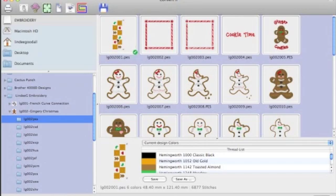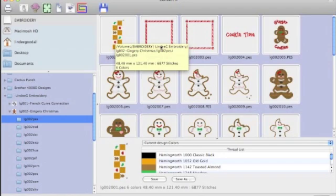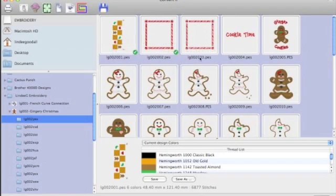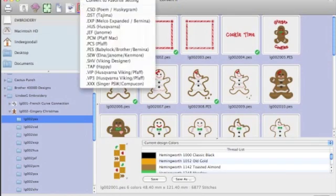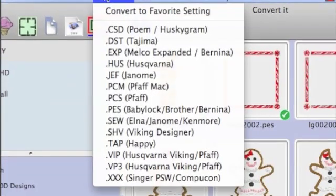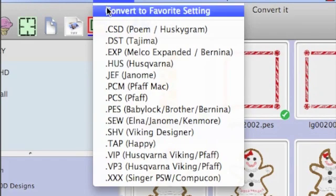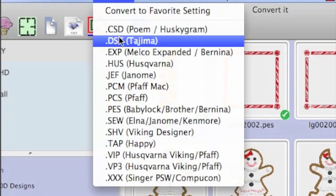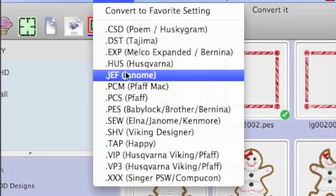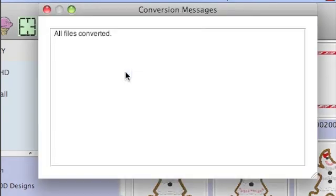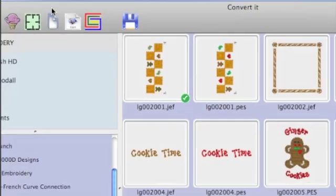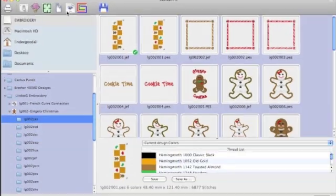I've opened up a new folder and we're going to convert some designs. All I have to do is select them. You'll see that the first one is automatically selected for us. If I hold down the Command key, I can select the designs I want. And then I just go to Convert and I'll pick the format that I want to convert to. These are already in PES format, which is my favorite format. So we can't convert to favorite. Let's convert to JEF. All files are converted. And you'll notice that now I have some extra JEF formats on here.